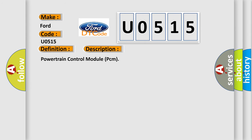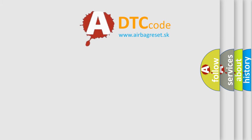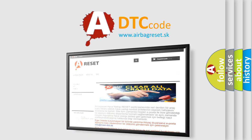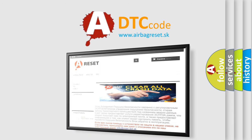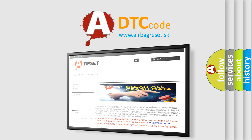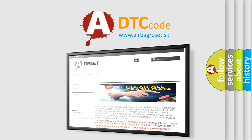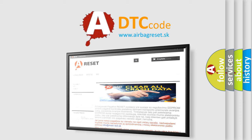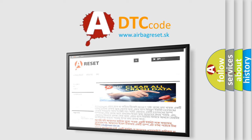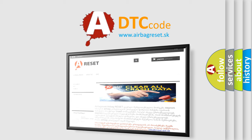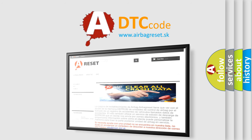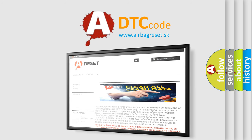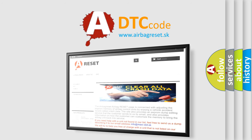The airbag reset website aims to provide information in 52 languages. Thank you for your attention and stay tuned for the next video. Thank you.